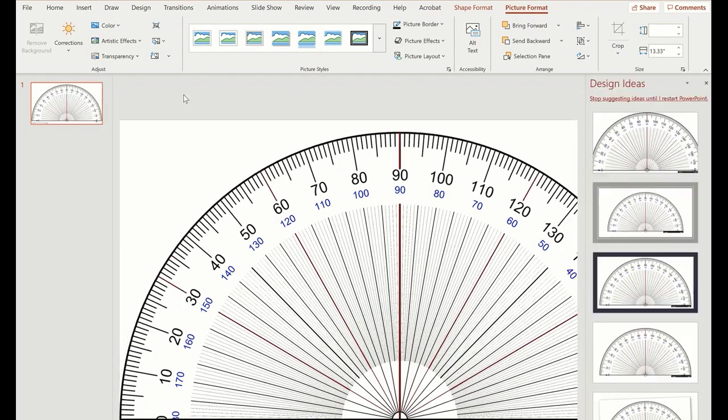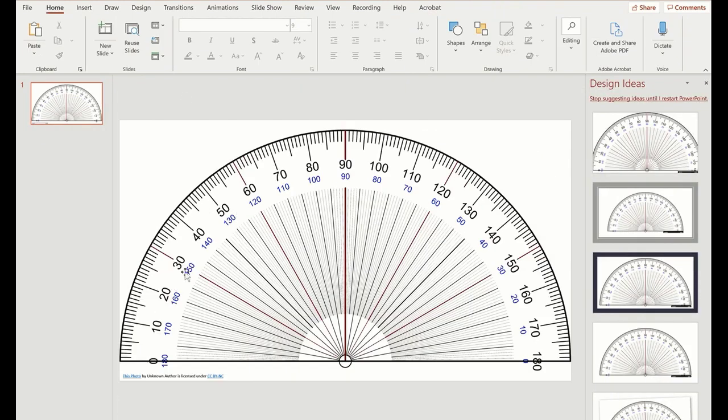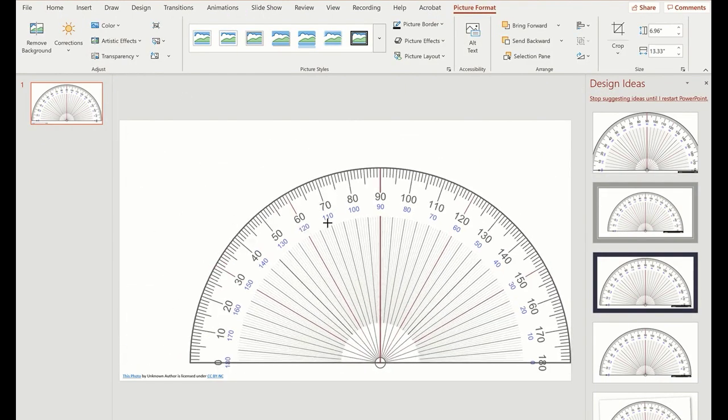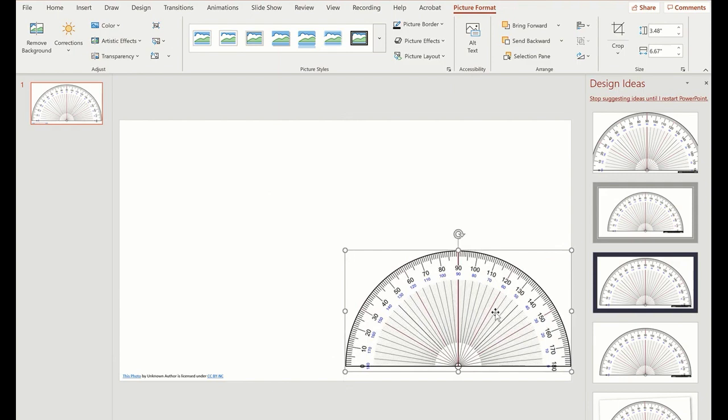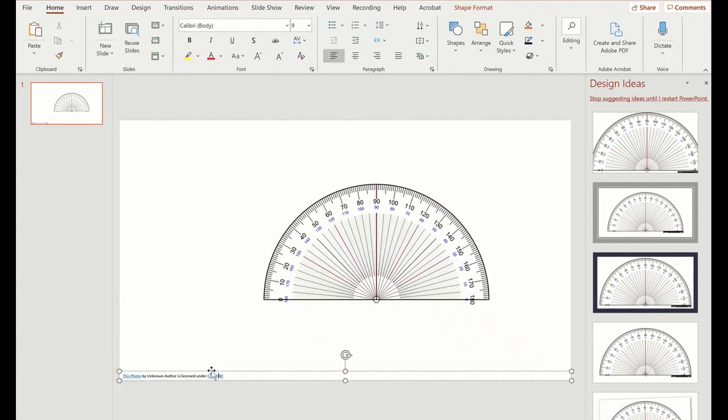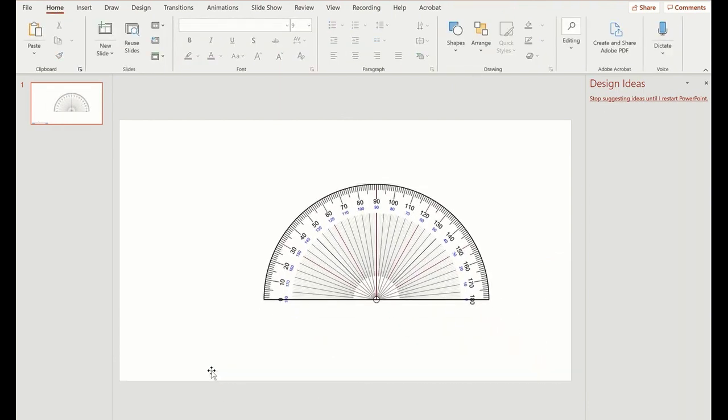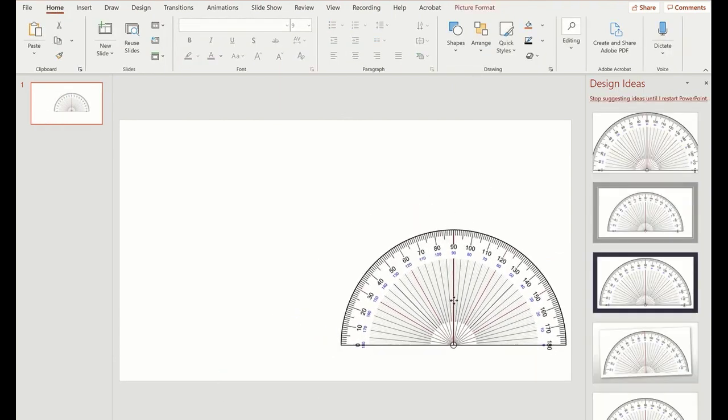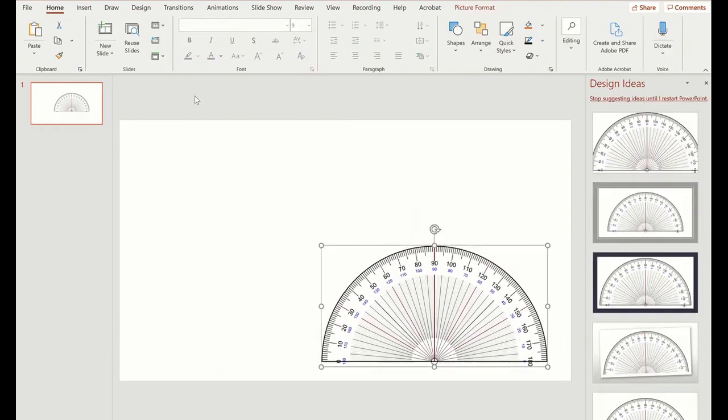Wow, it's kind of big, huh? That's okay because I've got these handles and I can make it a little bit smaller and I'm not going to need that. Now I need an angle to measure. Easy again.